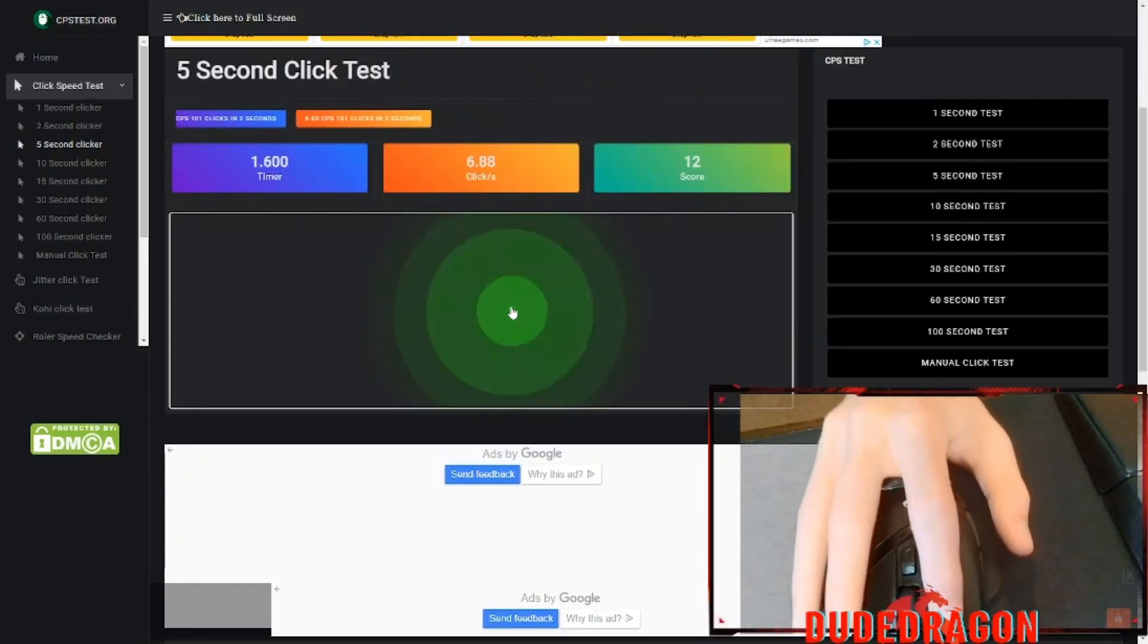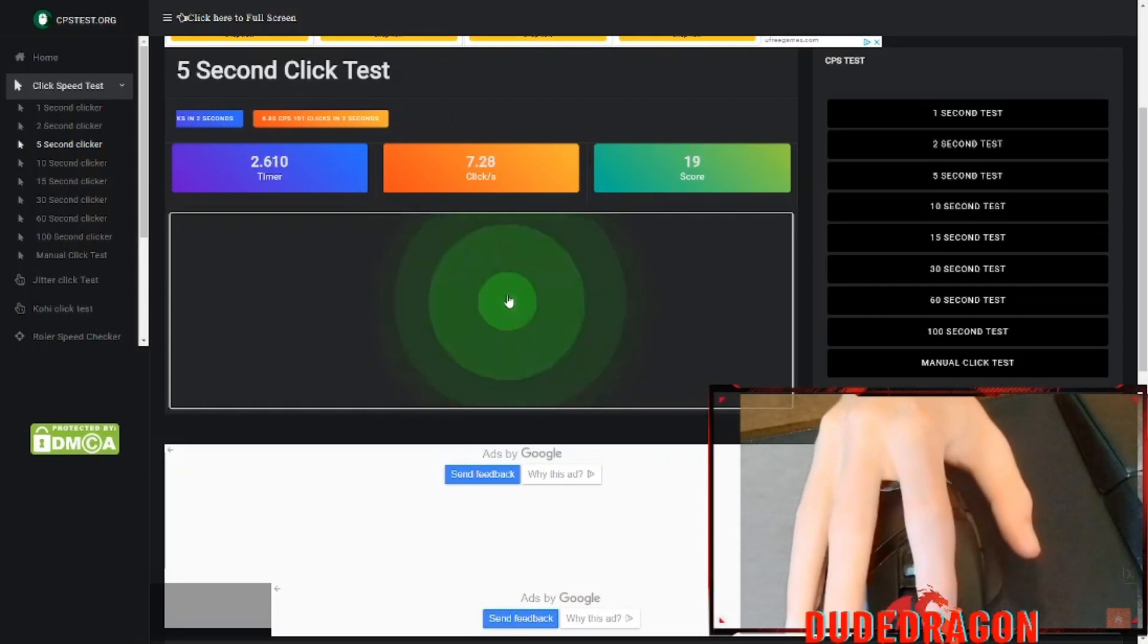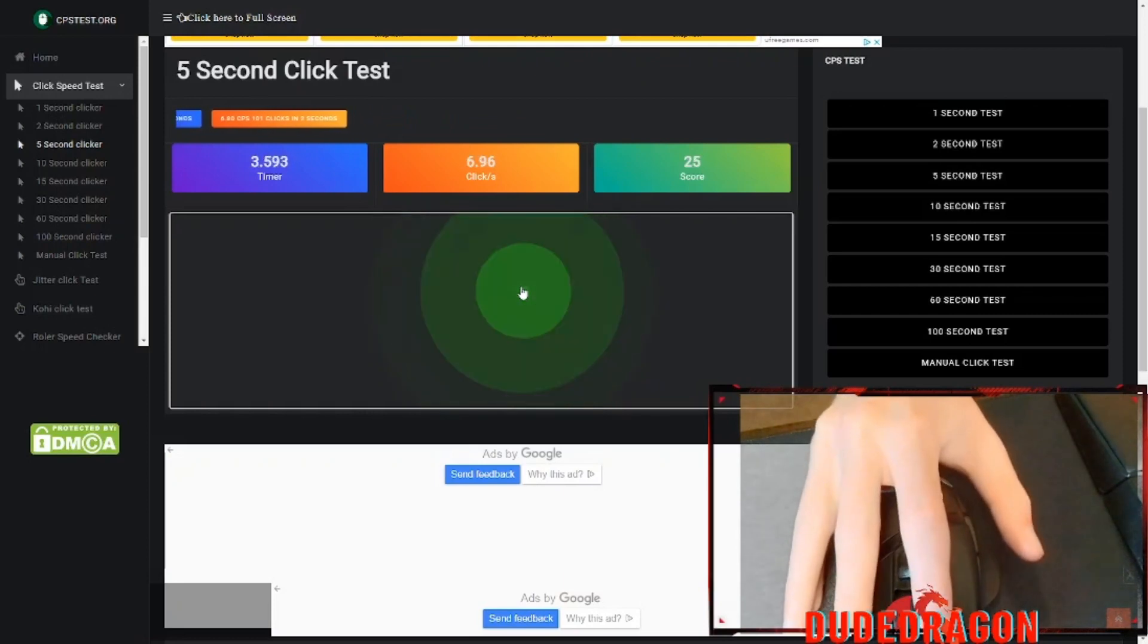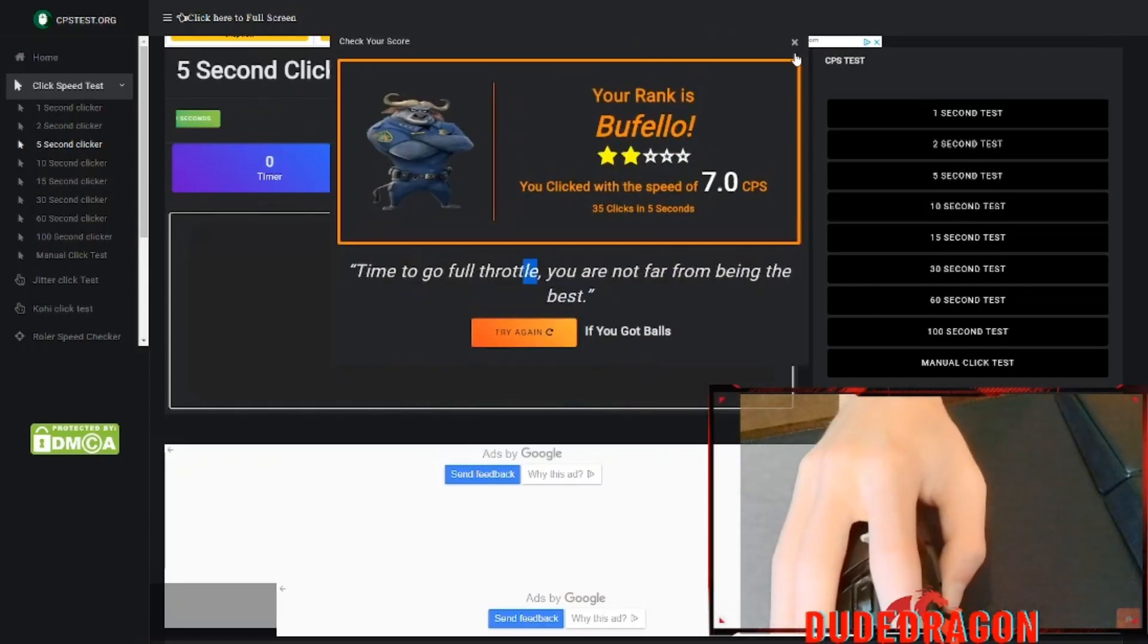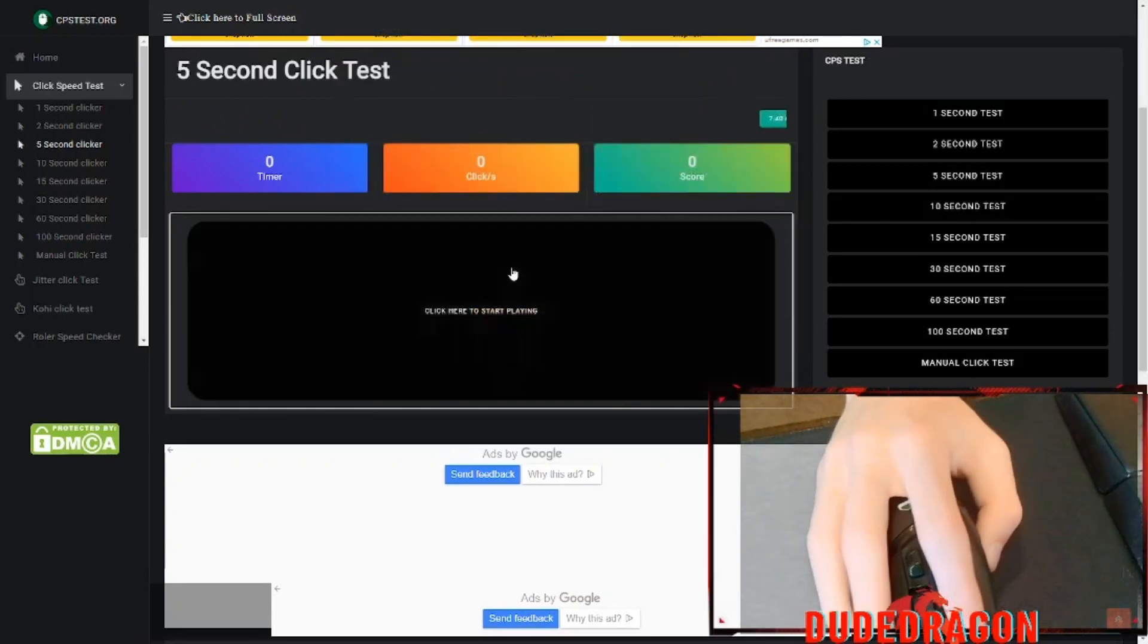You can just get up here and just spam it a little bit. Seven. That's pretty decent.